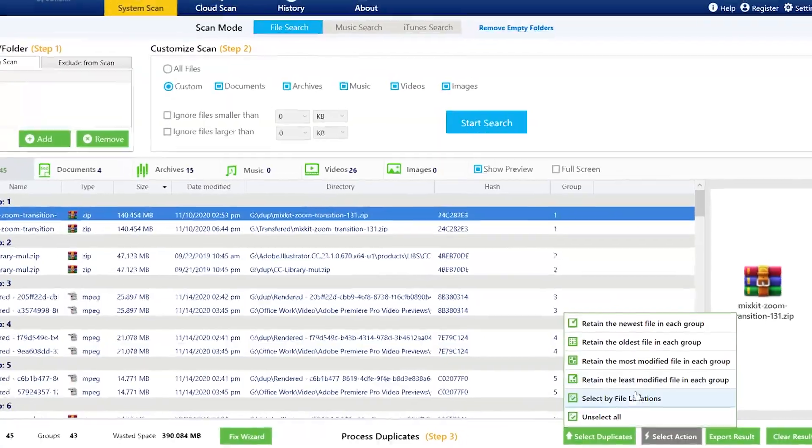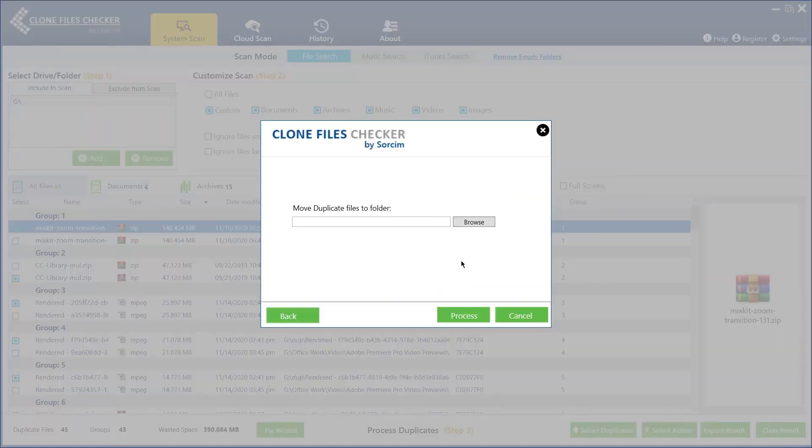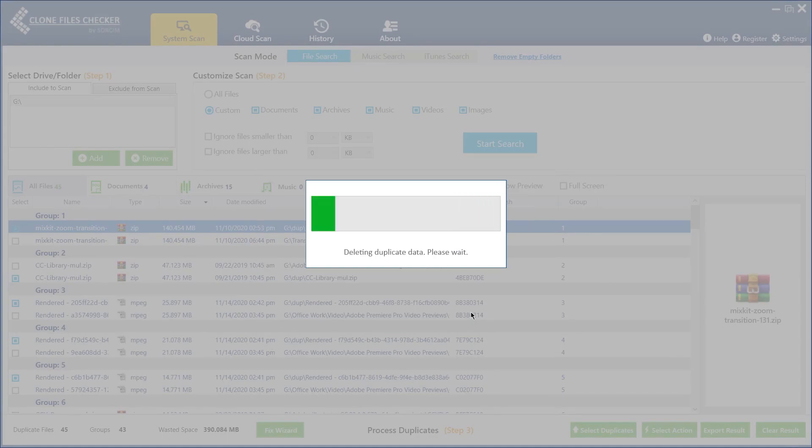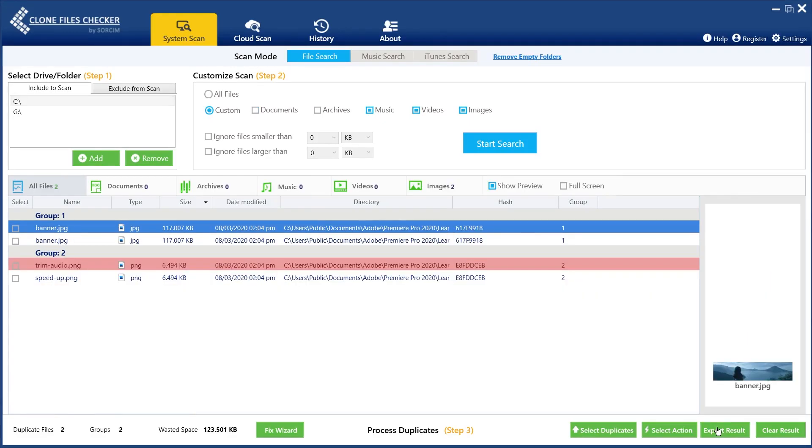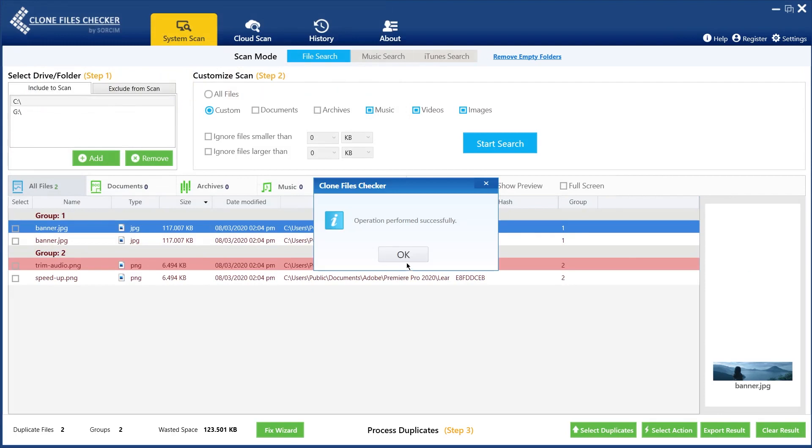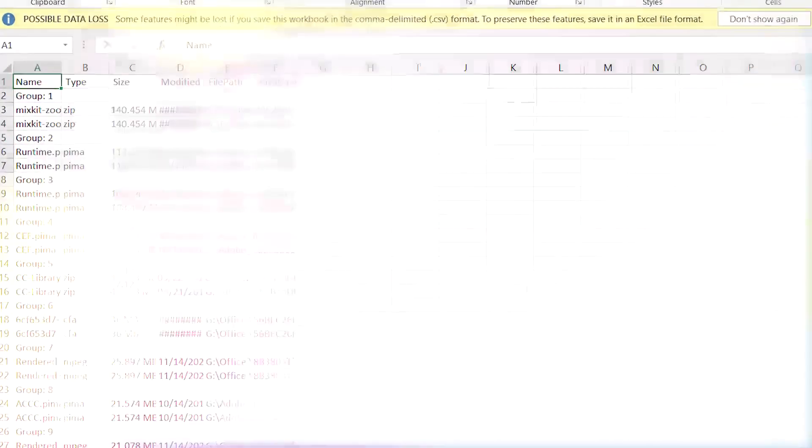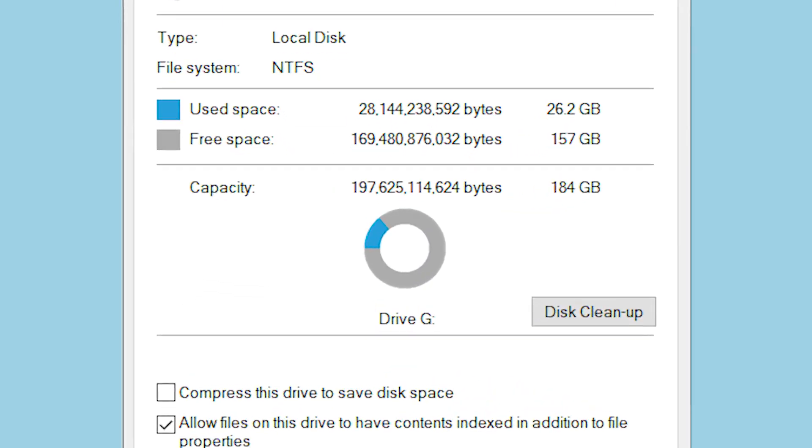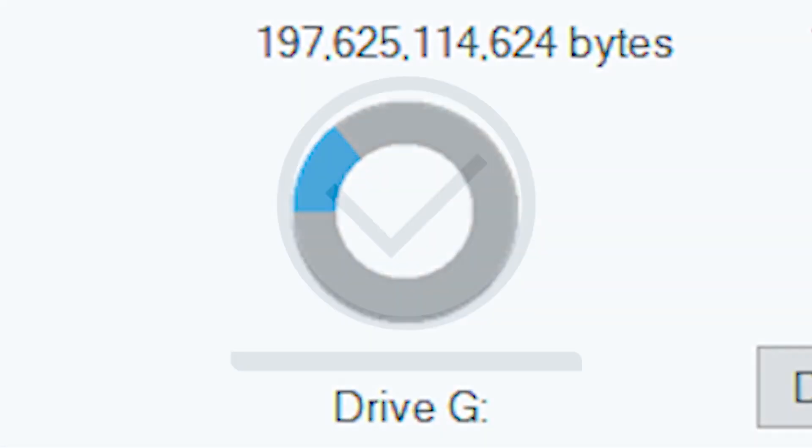Once selected, users can either move duplicates to another folder or permanently delete them. Not just this, but CFC also allows users to export scan results as CSV files. Not only will this make your PC organized, but will also help you recover lost storage space. Worth a try.